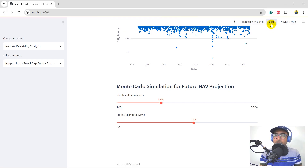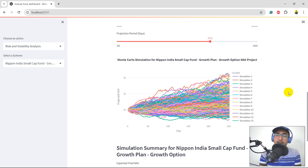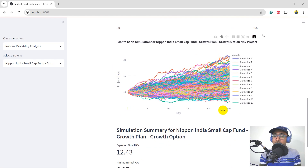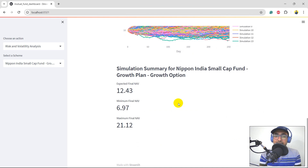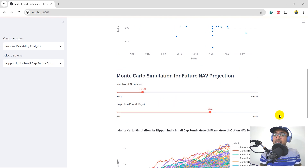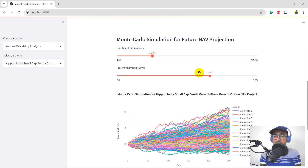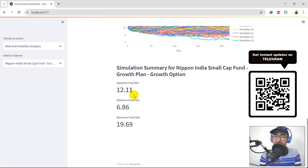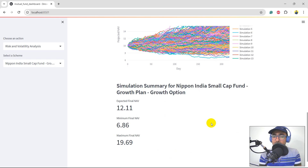Saving and coming back to the dashboard and running it — it takes some time for the Monte Carlo simulation. We now have the line charts of simulations using the average return and standard deviation of Nippon Small Cap Growth Plan. The projected NAV ranges between the two numbers shown, done over 252 days which can be changed with the slider. The expected NAV is 12.43, minimum in next 252 days is 6.97, and maximum is 21.12. This is the user-friendly dashboard — changing the number of simulations or projected days updates the results accordingly.